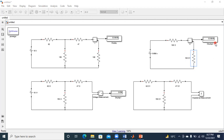Now if I apply the same thing for Norton's theorem: instead of finding the Thevenin's equivalent voltage, I'm going to find out what is the Norton current through your load terminals. I'm following the same steps, and I'll just modify the common elements.